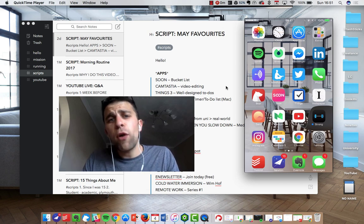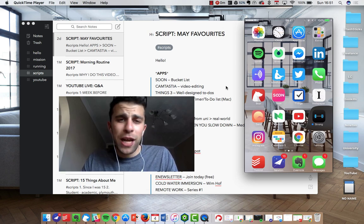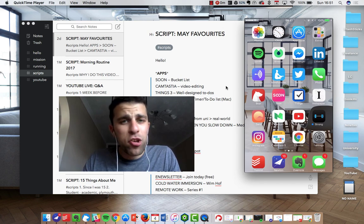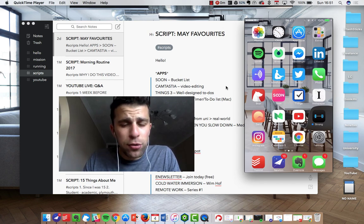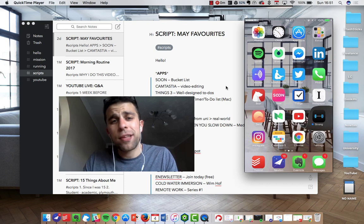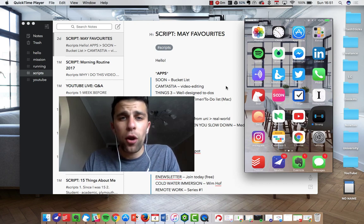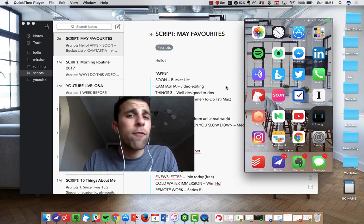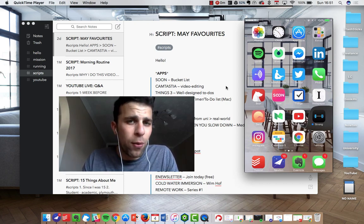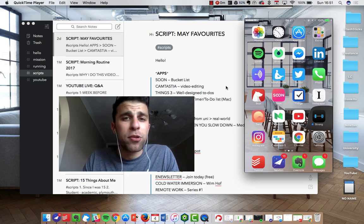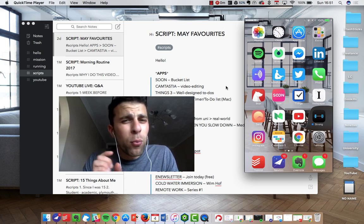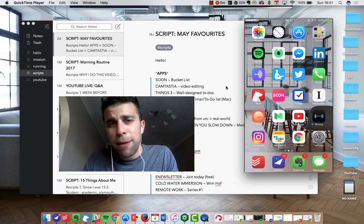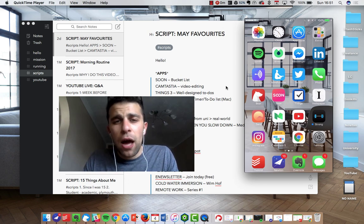So we're gonna run over a few of the changes that Bear 1.2 has introduced. We're gonna check out some of the stuff that it's done on Mac and iOS. It's only available for Mac or iOS at the moment, but let's jump straight in.